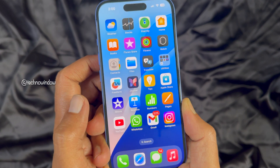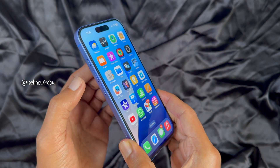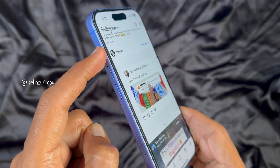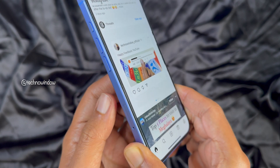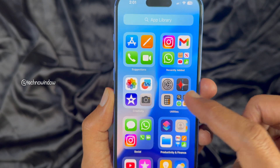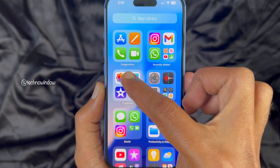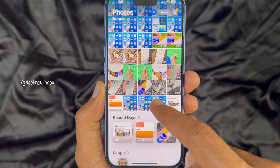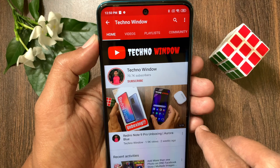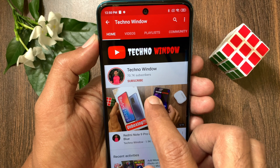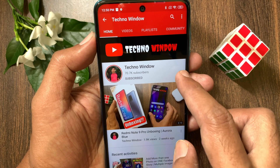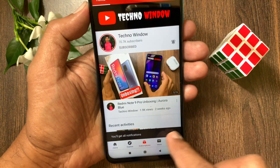So these are the steps to take screenshots using the action button on your iPhone. Hope this video helped you. Please subscribe to my channel by tapping the Subscribe button, and also tap the bell icon to receive notifications about all new videos.